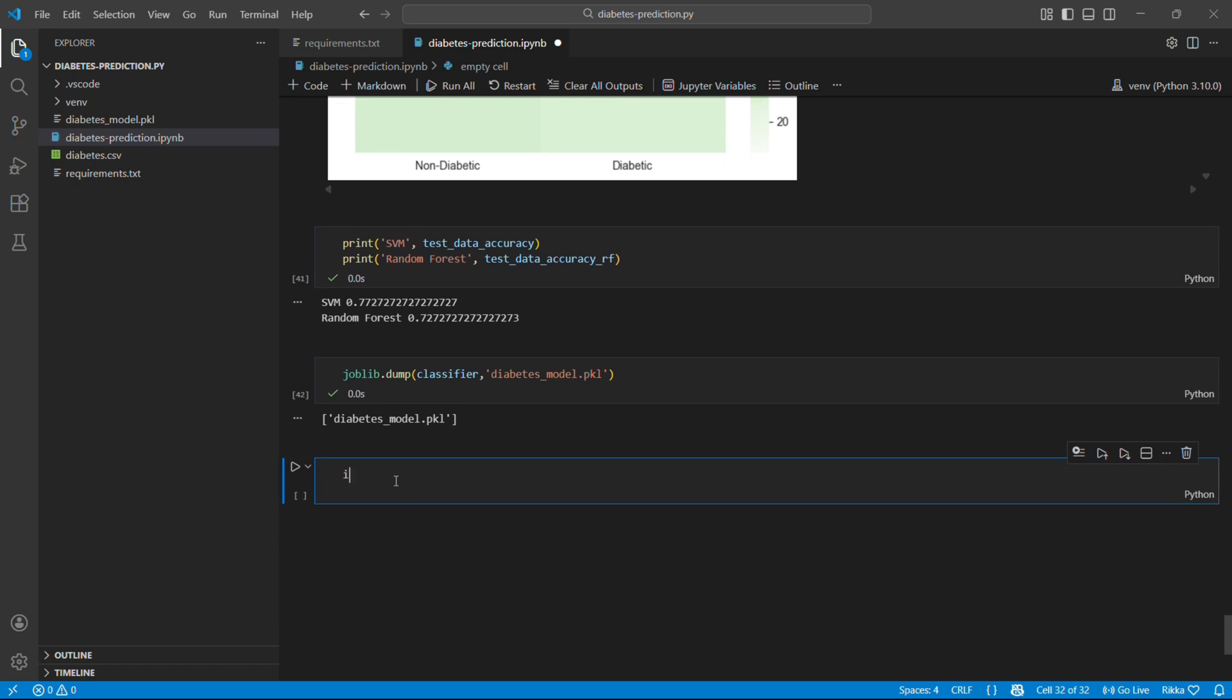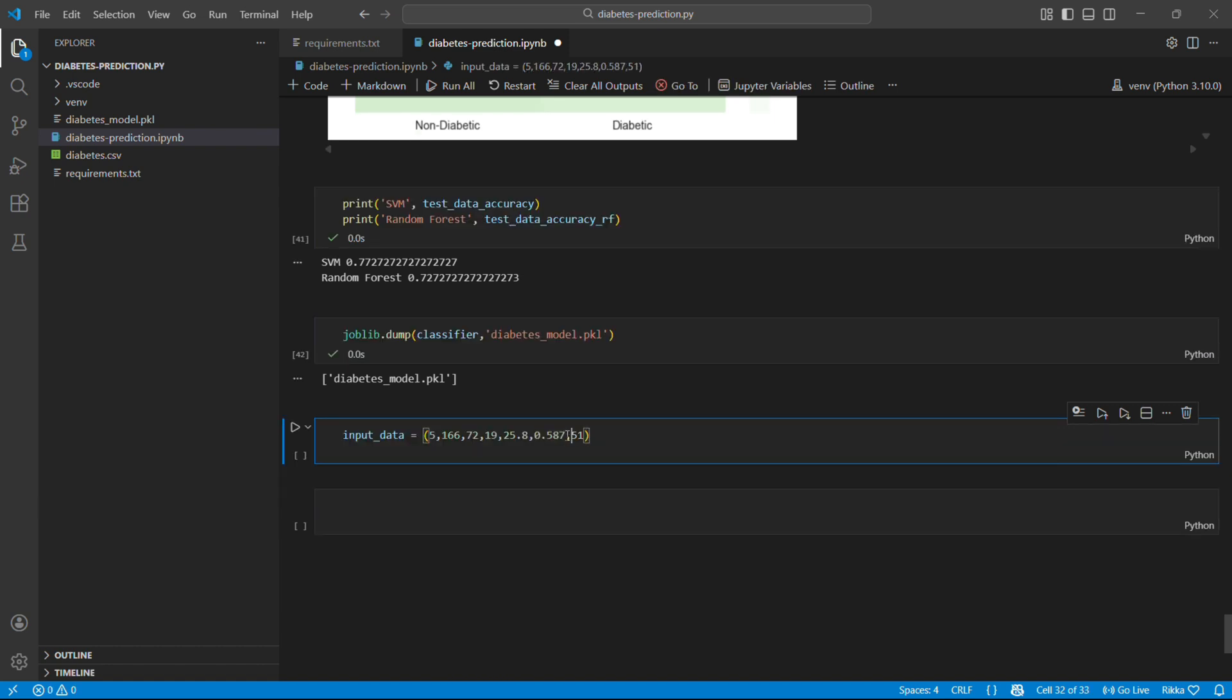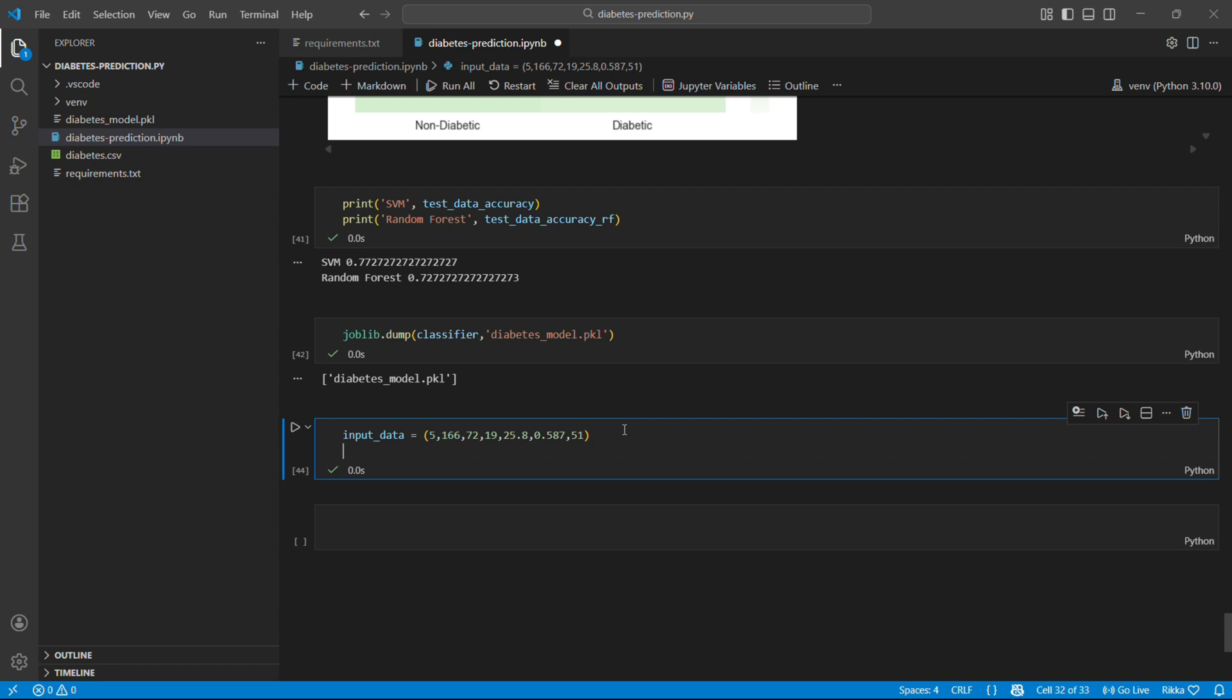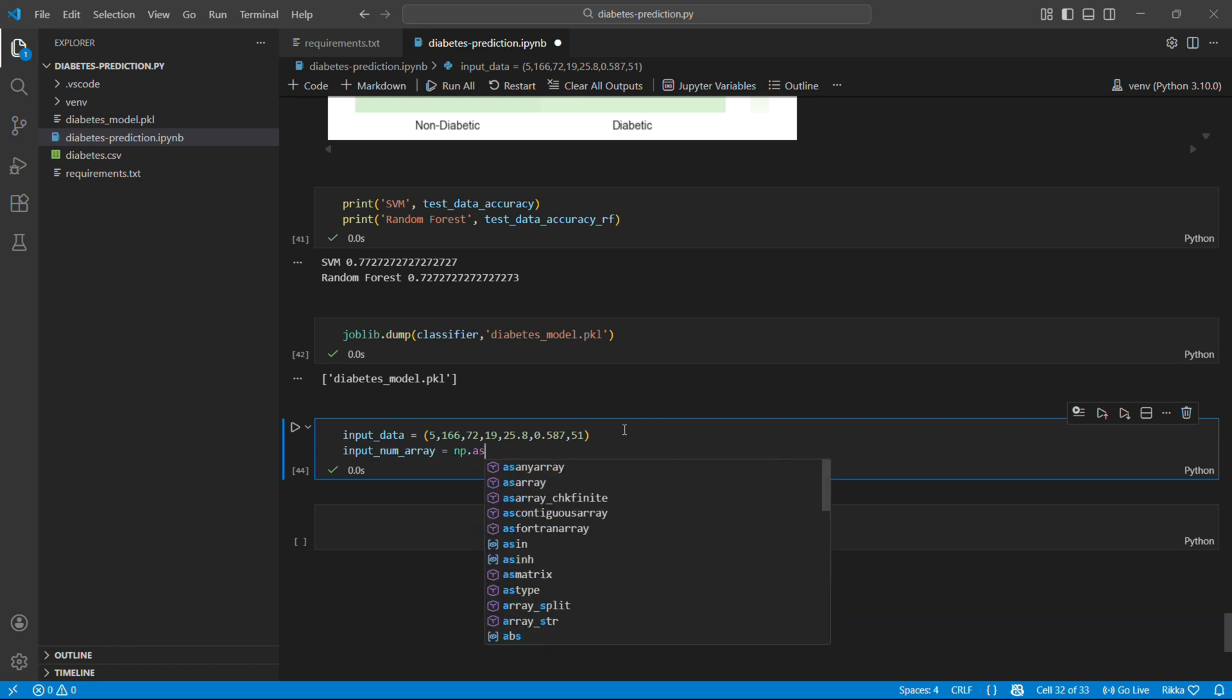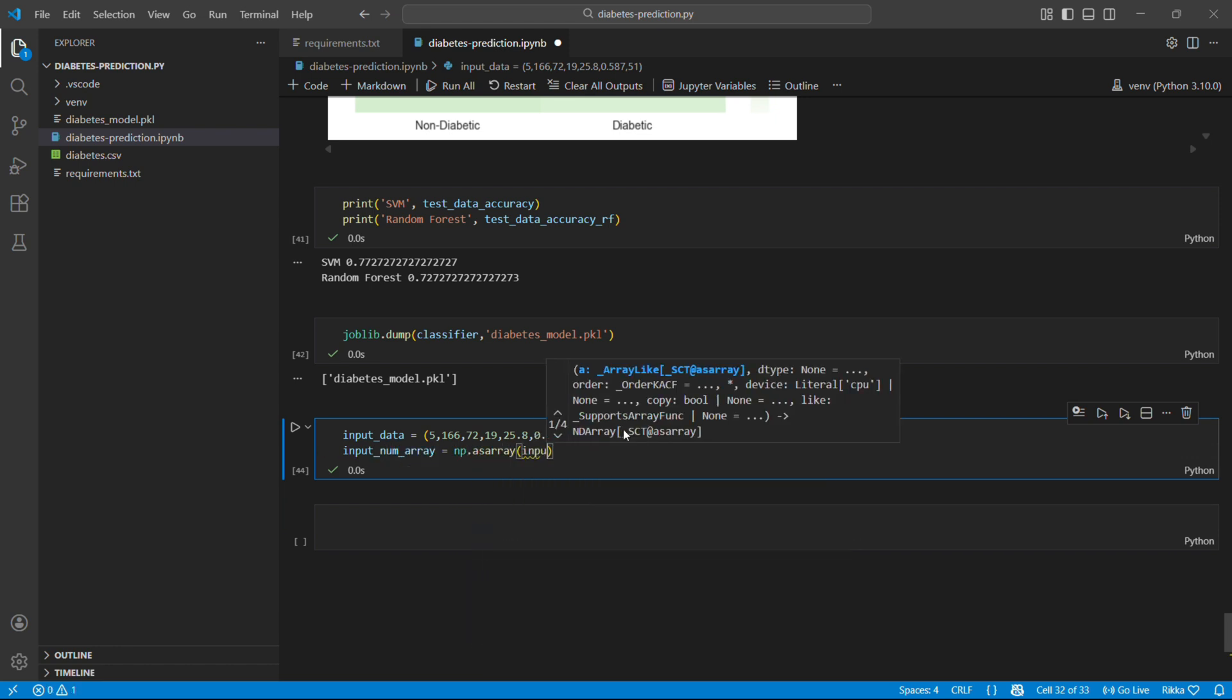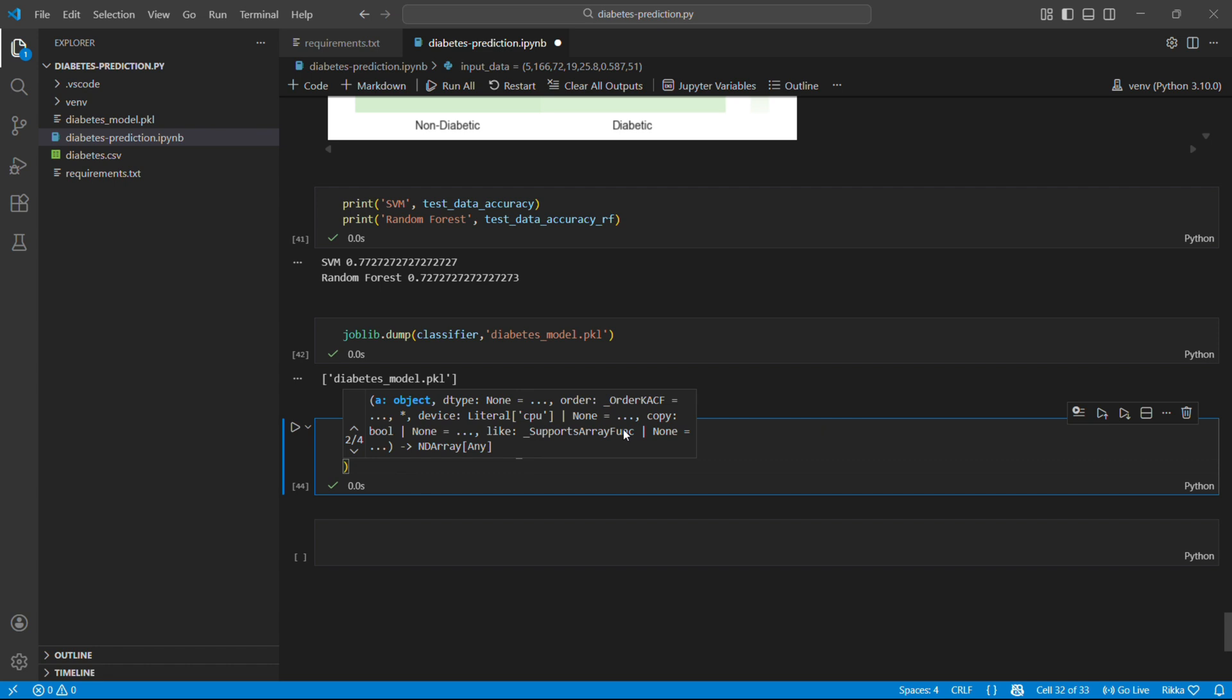Now the fun part. Let's use our model. So this is a patient with five pregnancies, glucose is 166 which is high, blood pressure 72, skin thickness 19, and these are the various parameters. High glucose and multiple pregnancies. This person might be at risk.